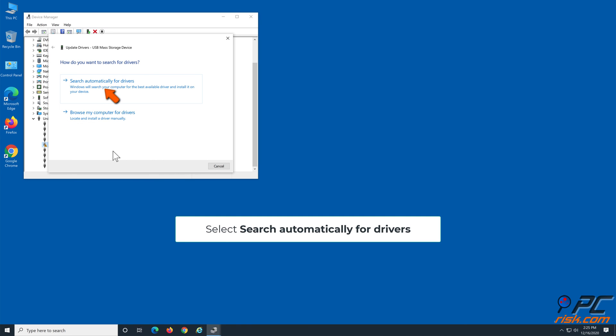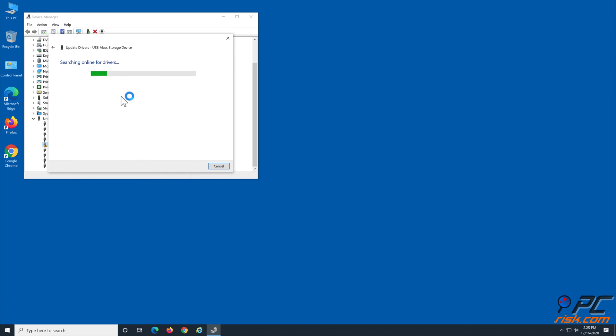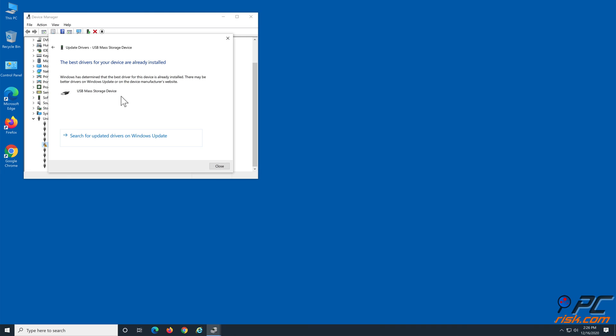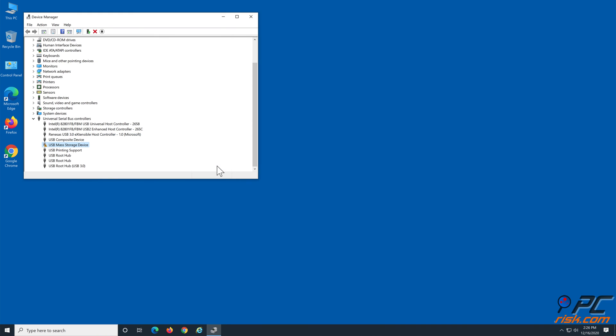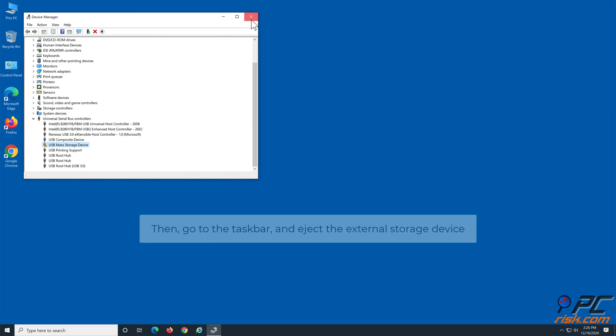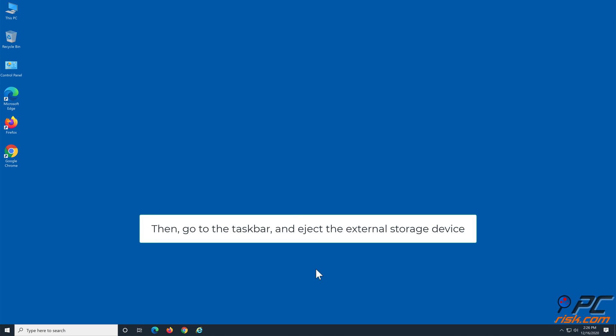Select Search Automatically for Drivers. Then go to the taskbar and eject the external storage device.